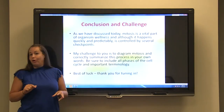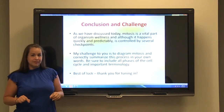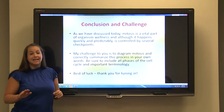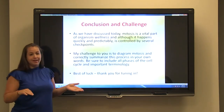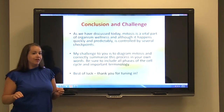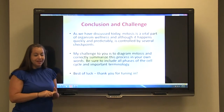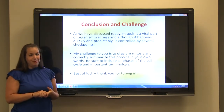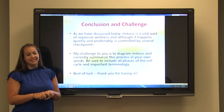My challenge to you at home is to see if you can go through the process of mitosis on your own without any resources, and diagram what happens from start to finish. Start with interphase and go all the way through to the formation of the two daughter cells. If you can do this with the correct terminology, you are set and ready to go. Best of luck, and thanks for visiting.